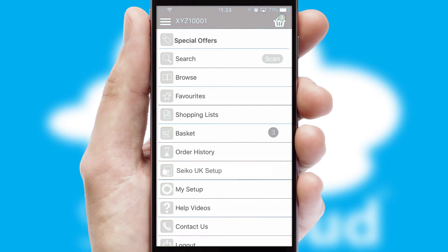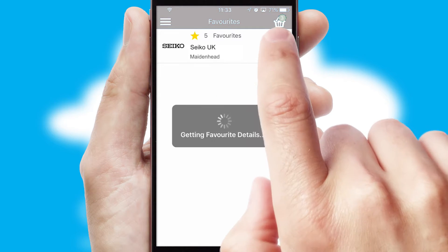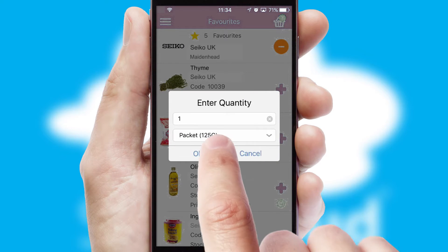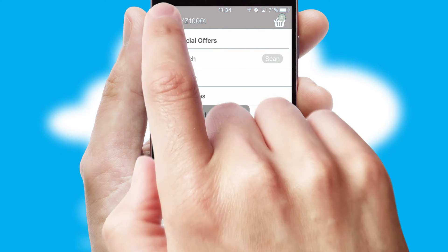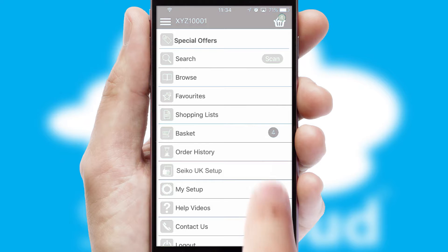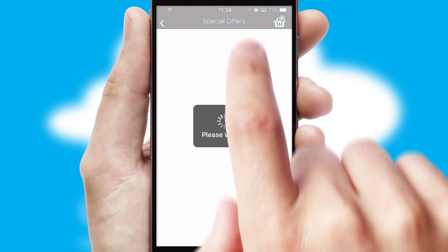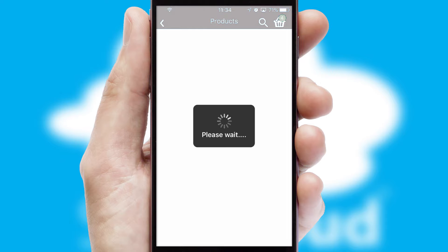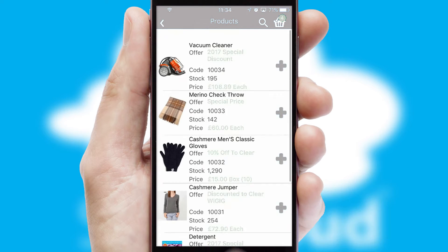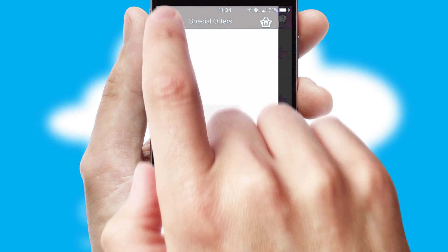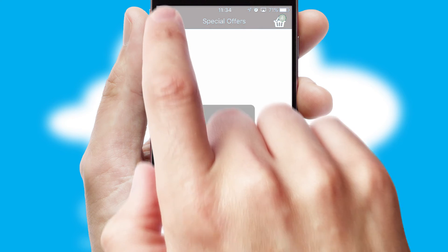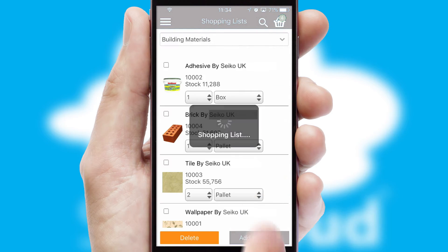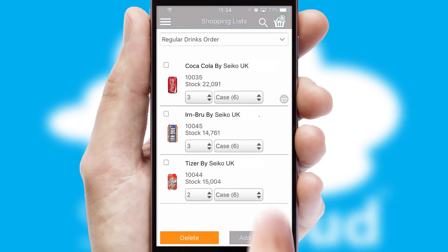Re-ordering regular items is quick and simple as you can maintain your own list of favorite products. Creating customized special offers is another feature of the application, which can be set up and tailored for individual customers. SwiftCloud has some very powerful promotional features, such as multi-buy and price promotions. Both suppliers and customers can set up and maintain shopping lists, often based on purchase history or recommended items.